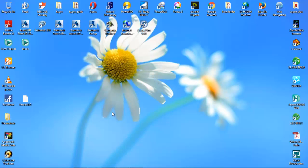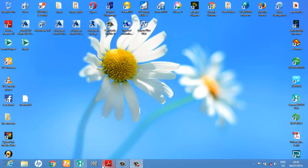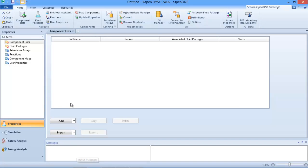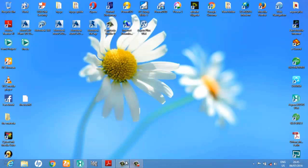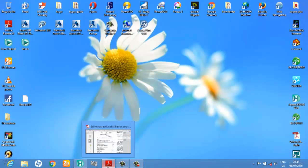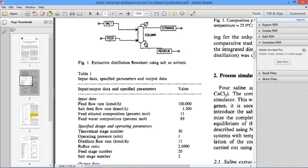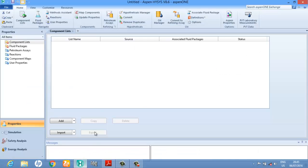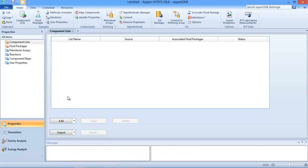Hello, I'm going to take you through HYSYS. Before I start my simulation, I'd like to show you the problem statement. These are the input data: I have salts, I have my feed, and I have my salt going in. My feed comprises ethanol and water, so I can go back to HYSYS.